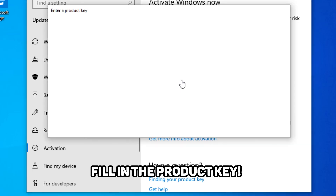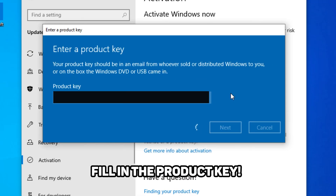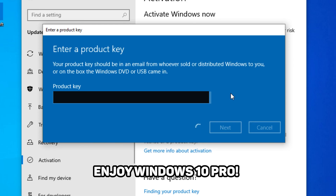A blue window will pop up and you have to type the key in there. Click 'Next' and wait until it is activated. Now Windows 10 Professional is activated.